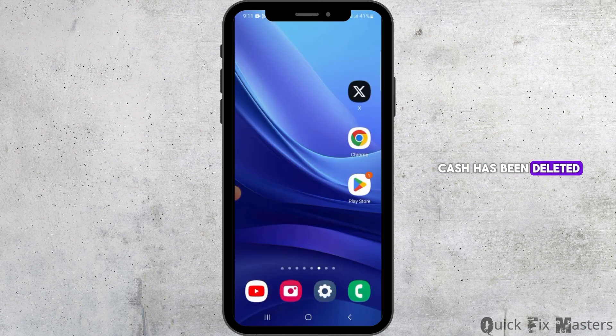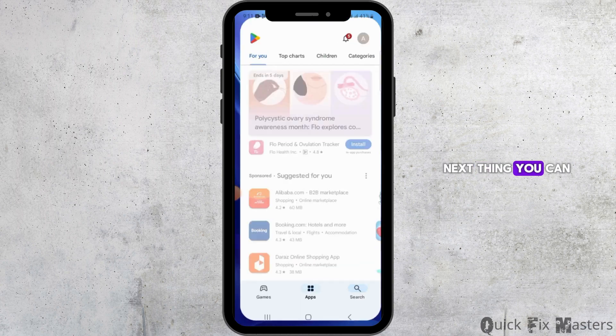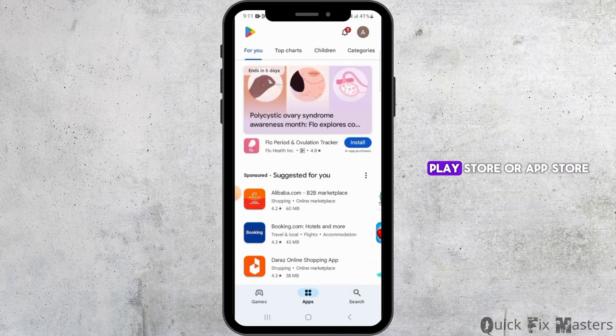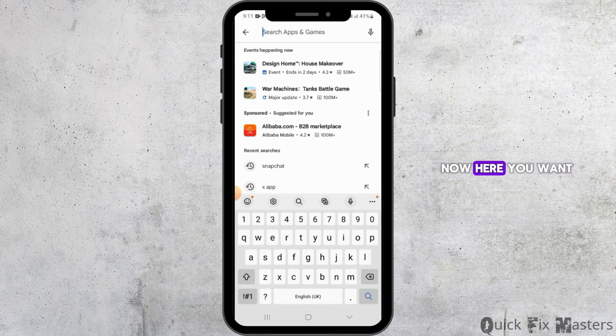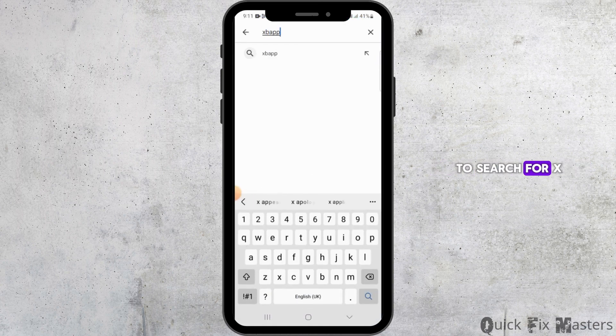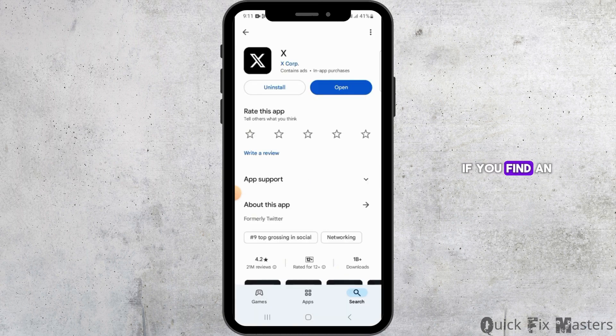After the data and cache has been deleted, open the app and check if your issue has been fixed. Next, open up the Play Store or App Store and search for the X app.